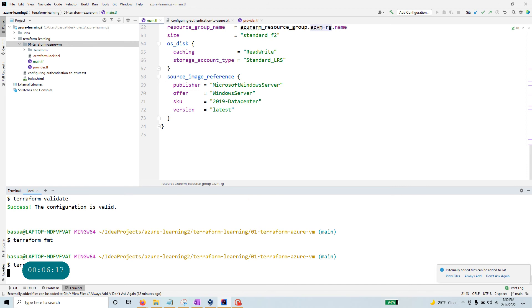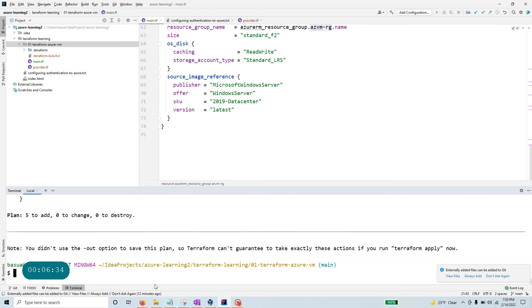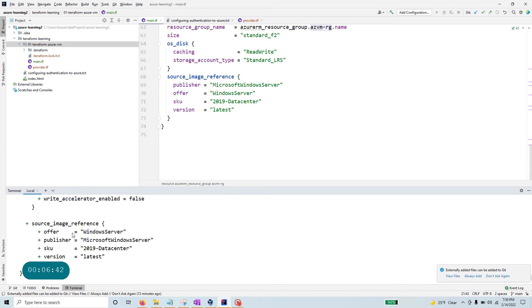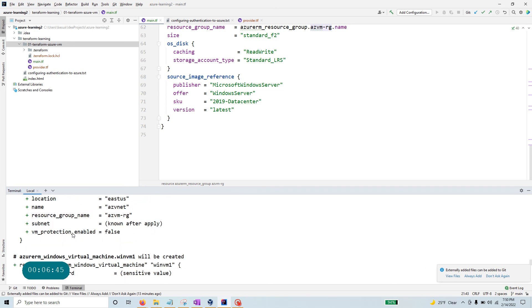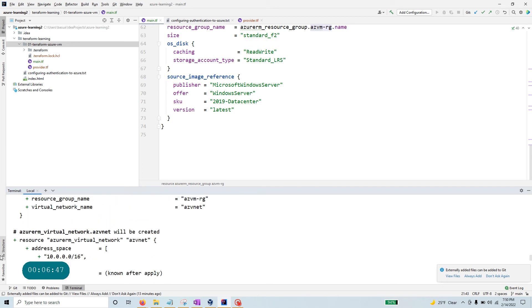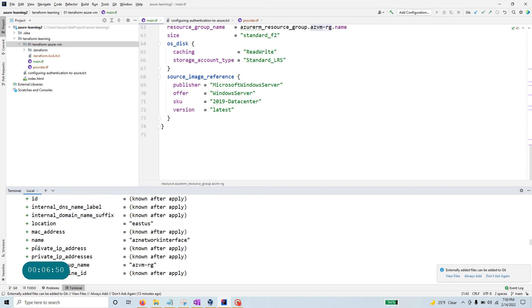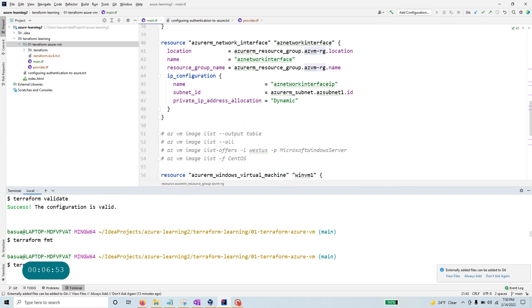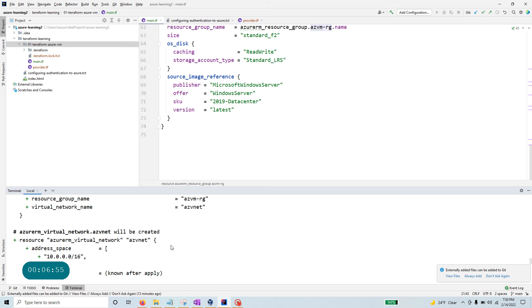With that I'm ready to run a plan. `terraform plan` is as close to a real deployment as you can get — it tells you what is going to happen and what will be deployed. You can save the plan to an output file using the `--out` option if you like. The output of the plan shows all the resources marked with a plus sign — those are all the resources that are going to be created.